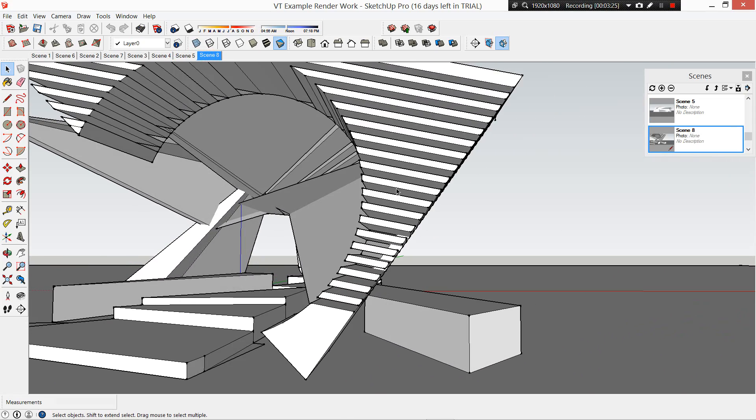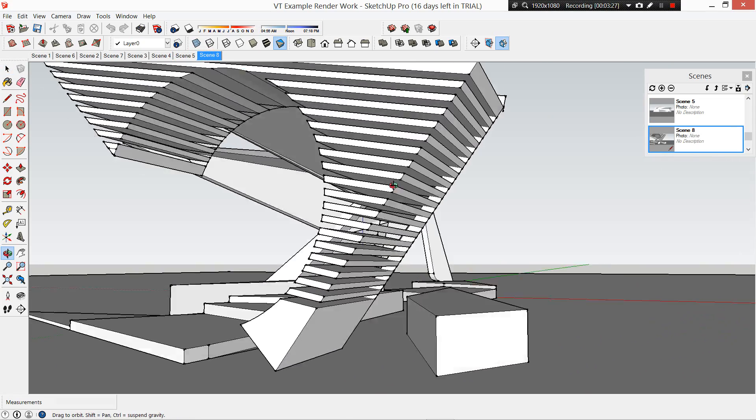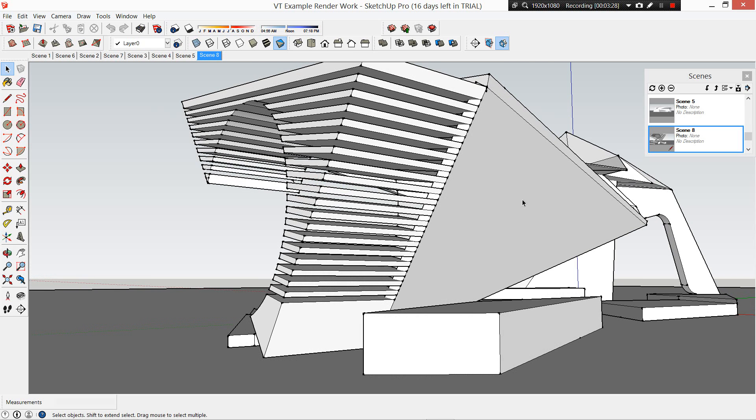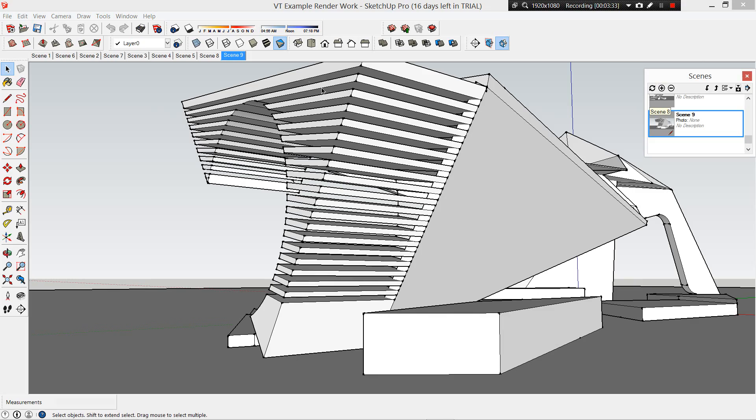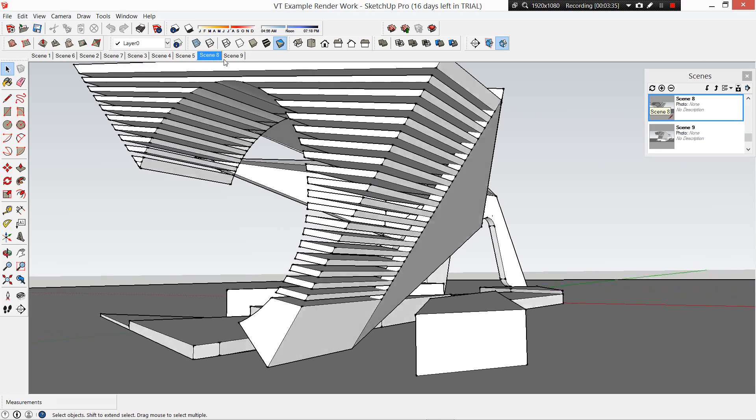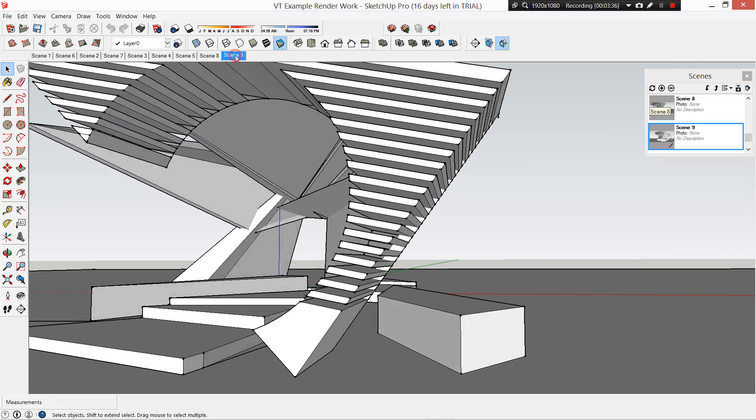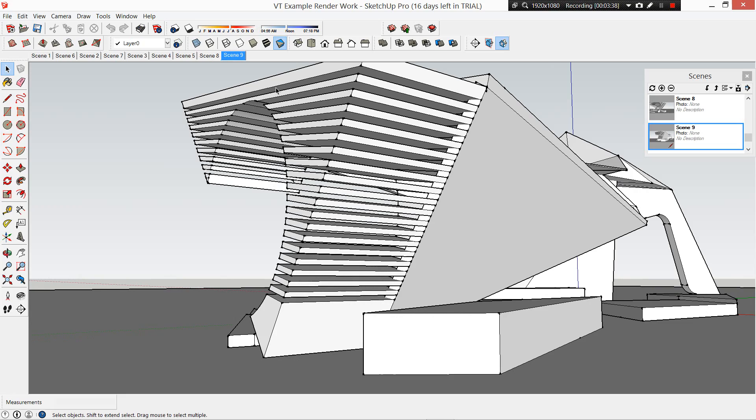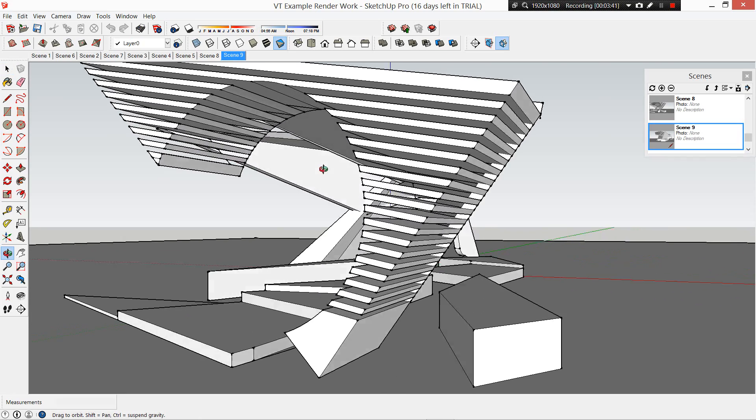So we can go back to scene eight there and it's going to take us back to where we had it. This is really useful when we're doing our rendering later. Click plus again, it's going to add a new scene, that's scene nine. So if I go from eight to nine, it's going to have those there ready to go.